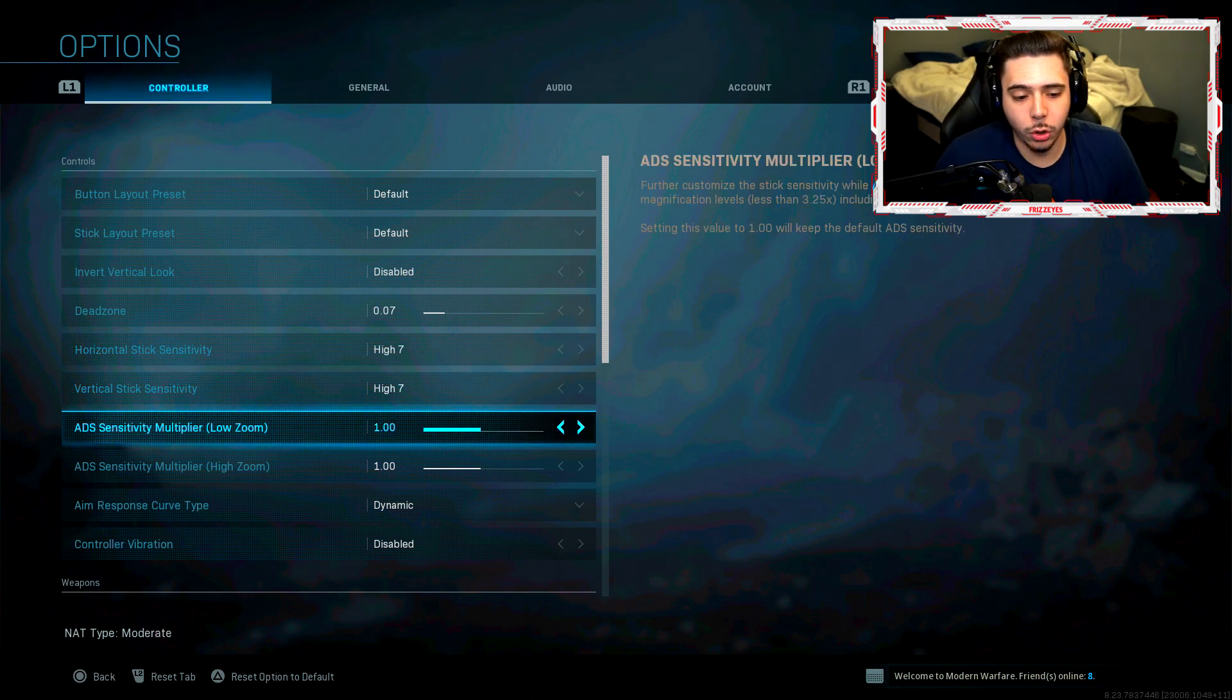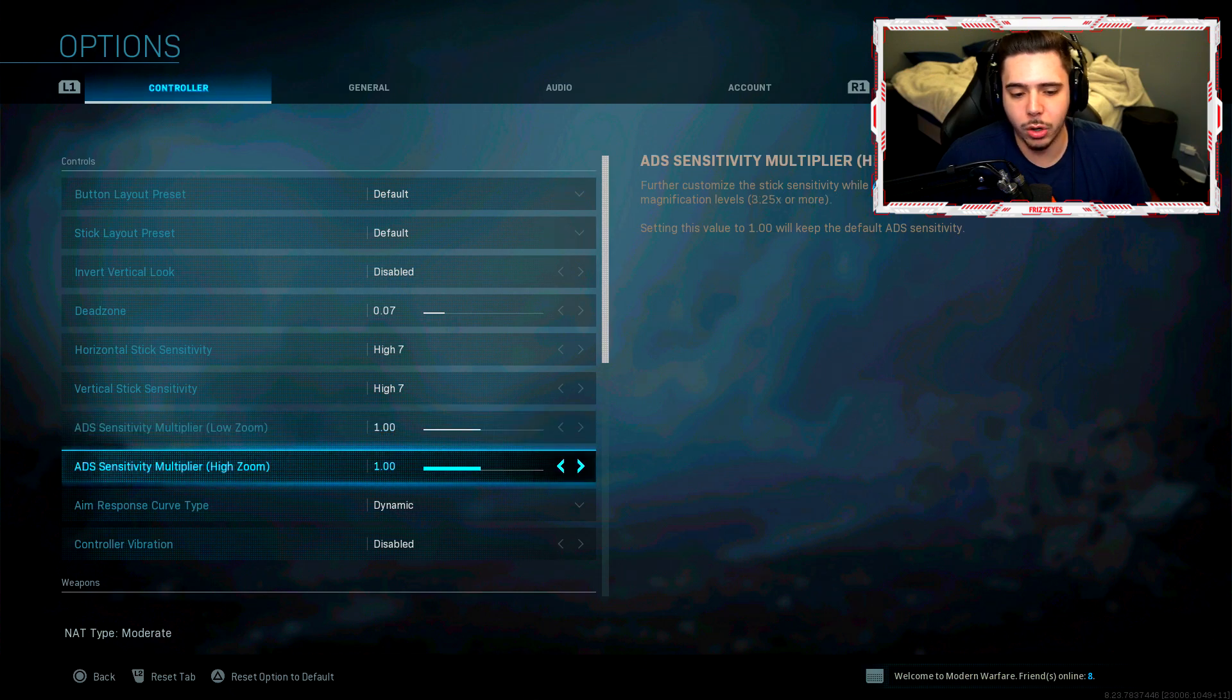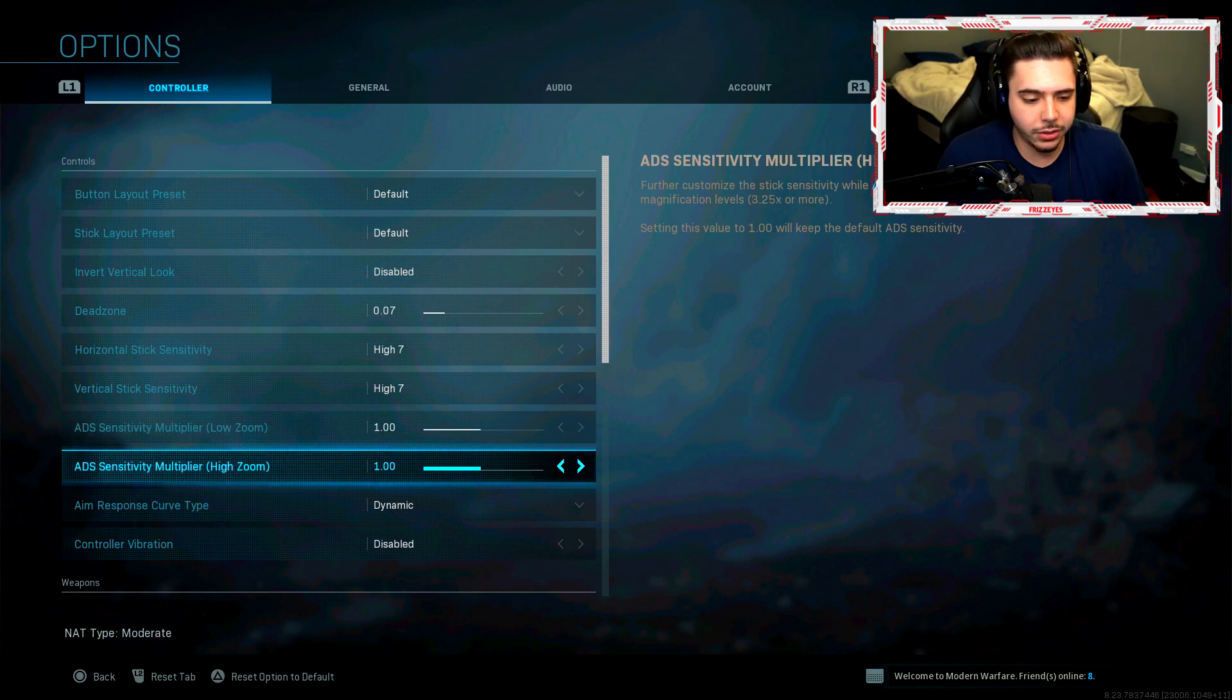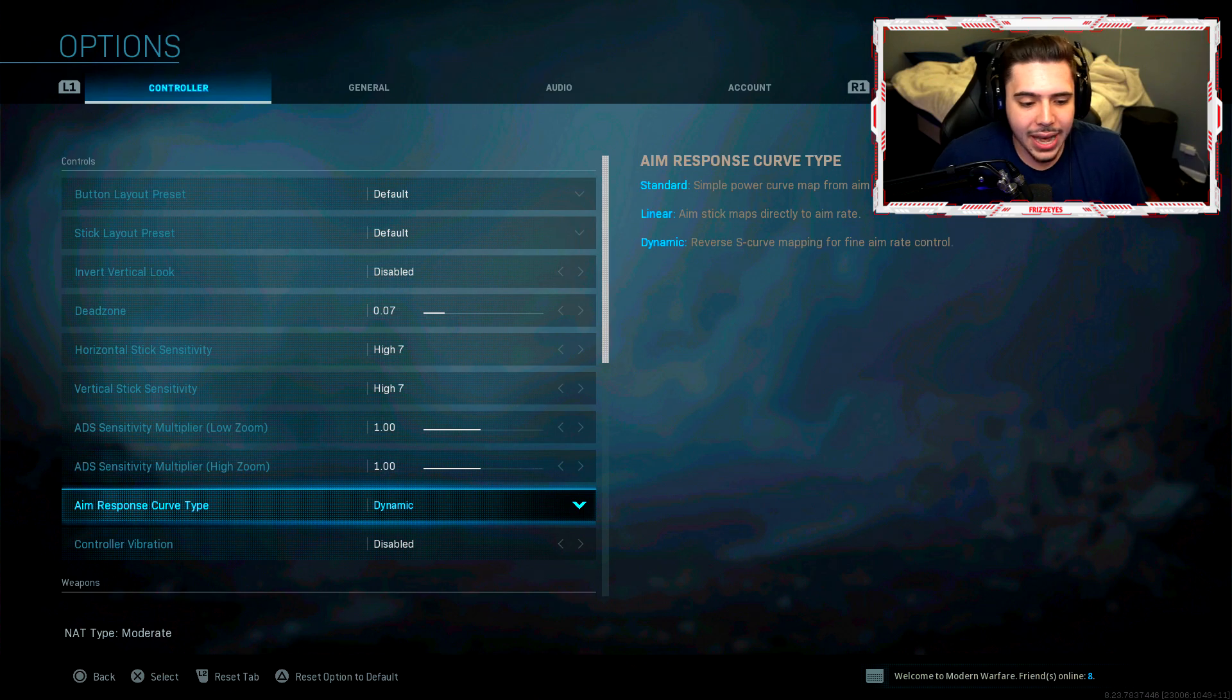Sensitivity for low zoom and high zoom are one. I don't really mess with it. I'm okay with how this is. My aim response curve type, I have as dynamic.